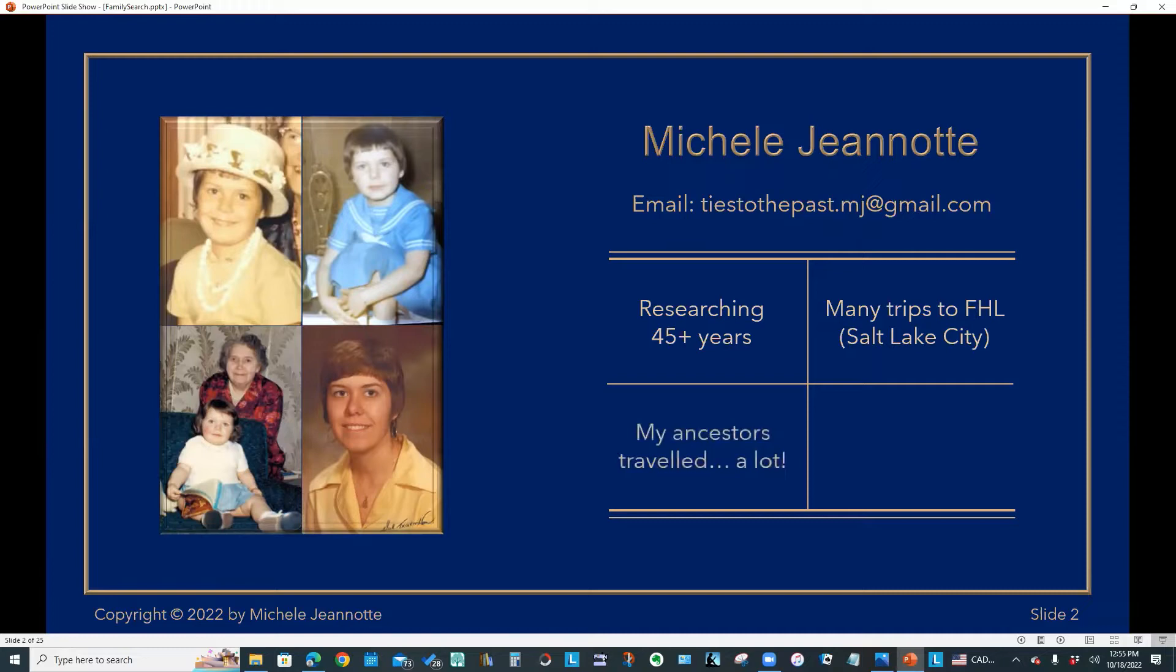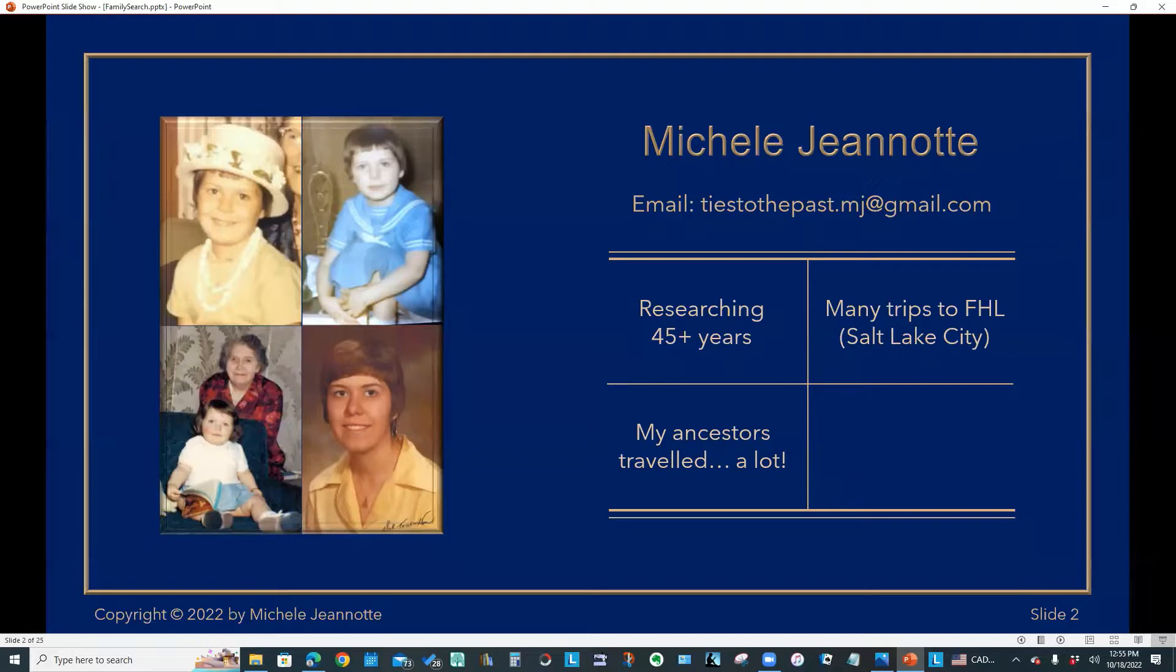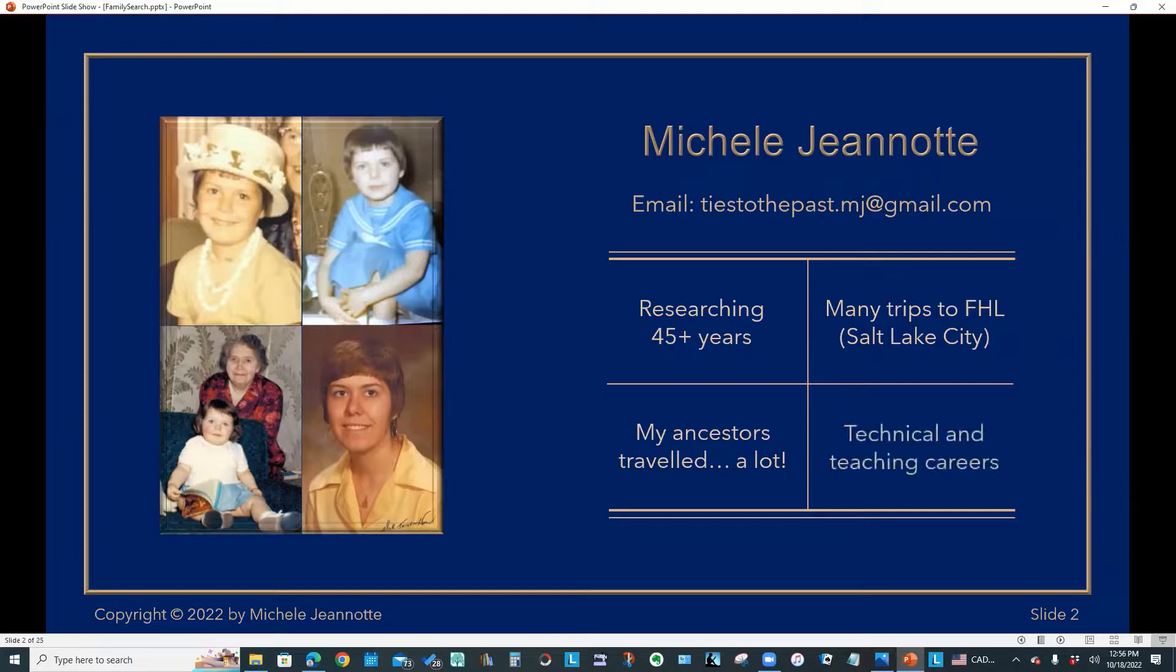As I mentioned, my ancestors traveled a lot. And in fact, that's what first got me interested in genealogy. The picture in the bottom left of the screen is my grandmother and me. She was born in Constantinople, Turkey, which I thought was very exotic. And that's what started me on what has turned out to be a lifelong genealogy journey.